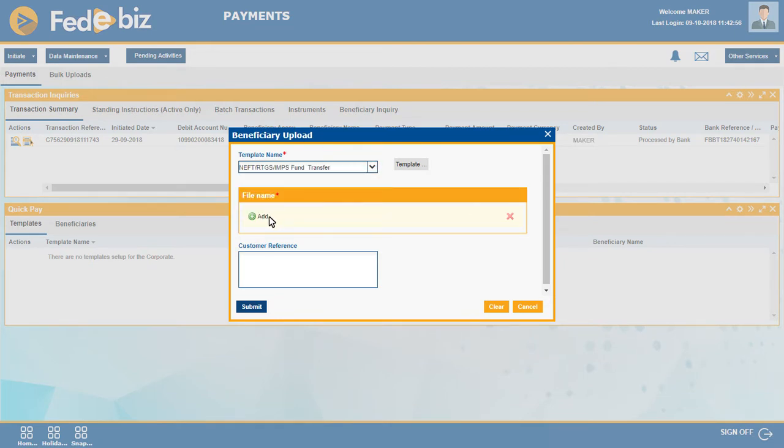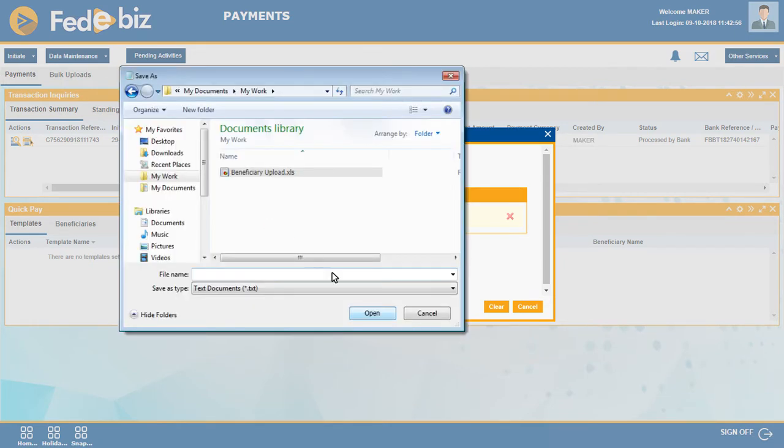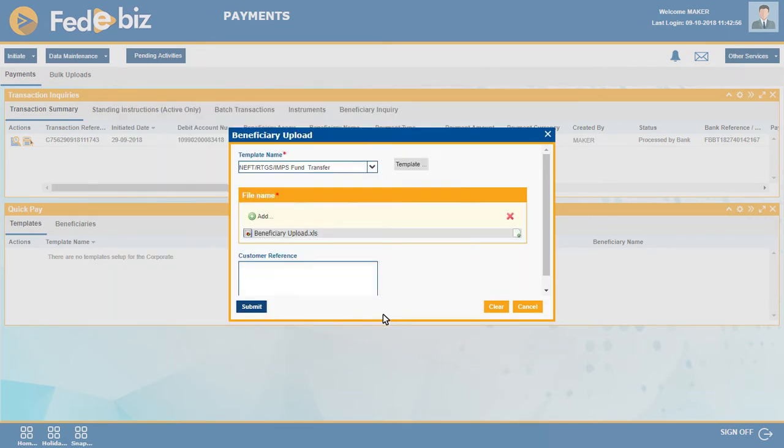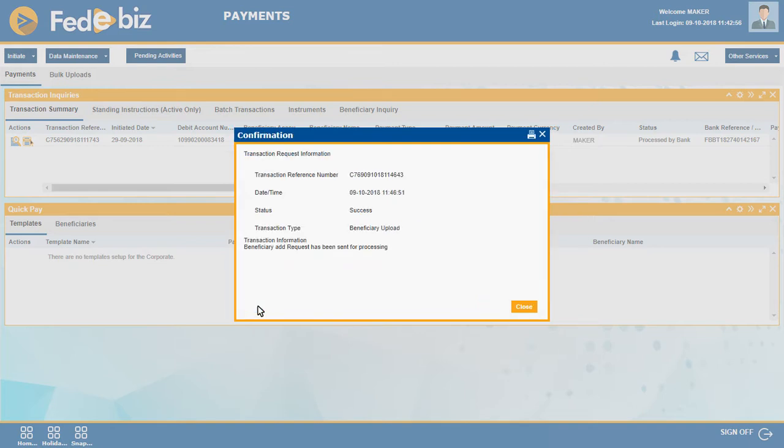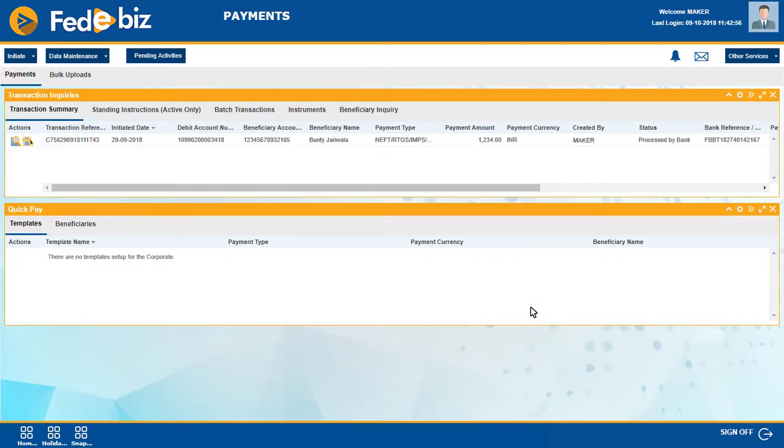Browse the bulk upload file and click on Submit. Review the fields entered and confirm. Make a note of the transaction reference number generated.